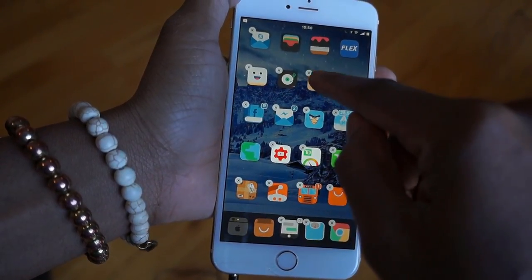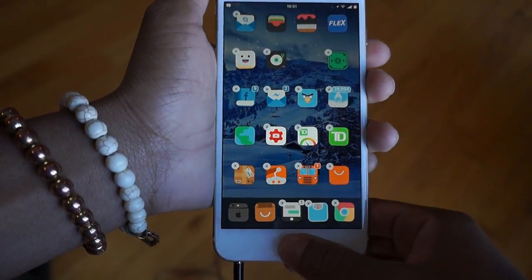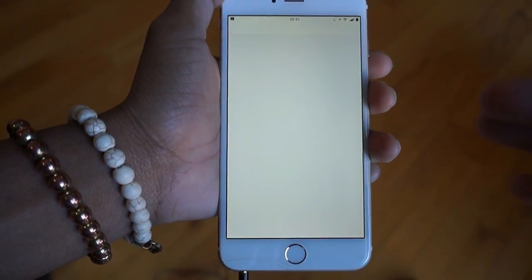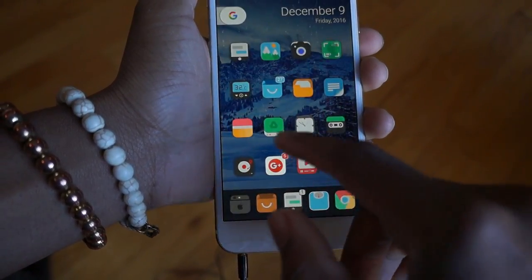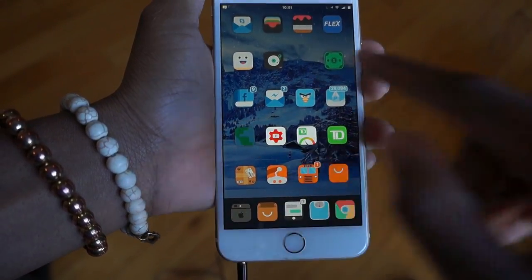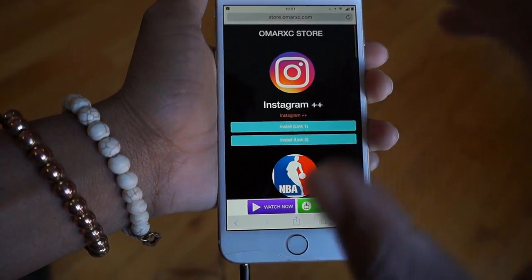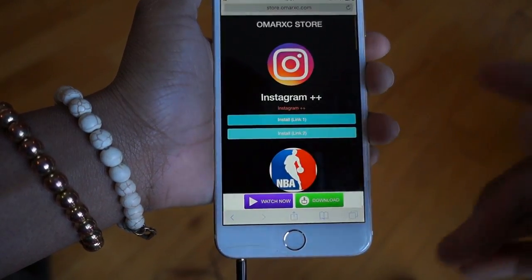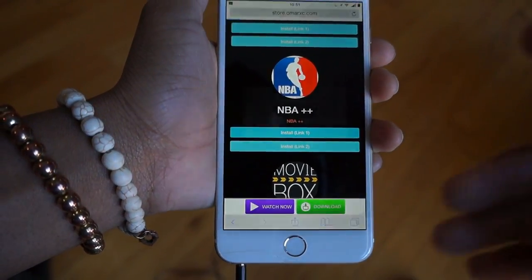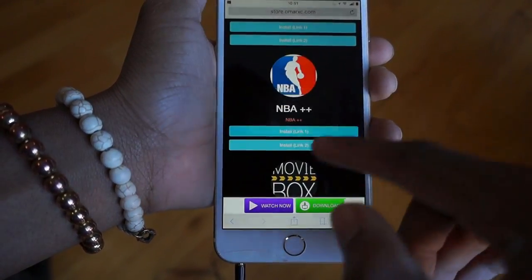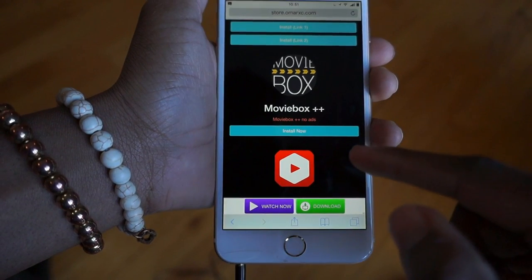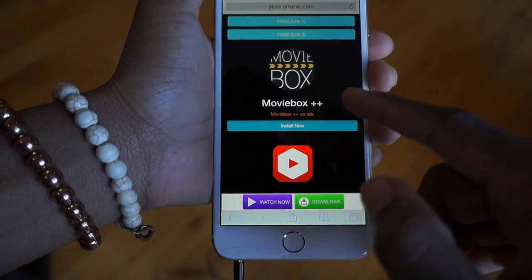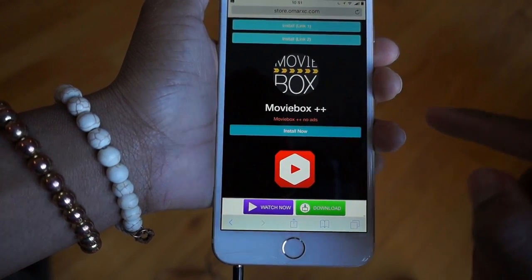Now what you want to do is delete the apps you're installing — go ahead and delete Instagram, because if you don't delete Instagram it won't install. Jump back into Safari, hit install Instagram — there we go. Install NBA plus plus — there we go. MovieBox plus plus, no ads.